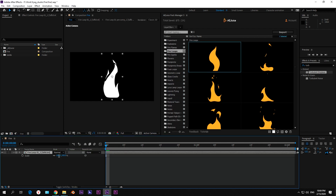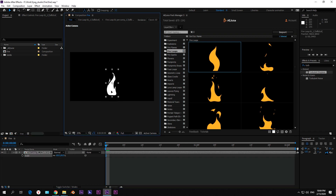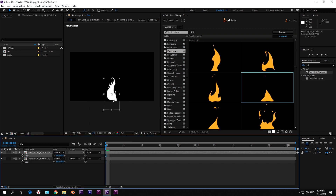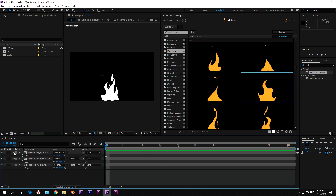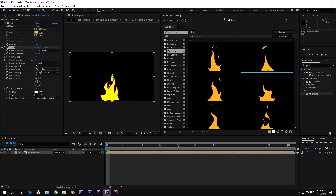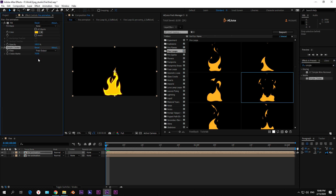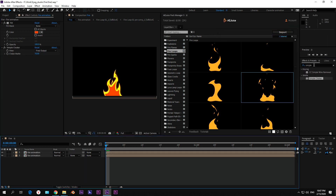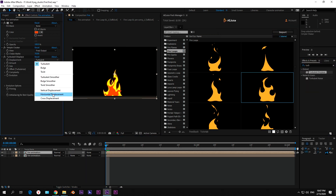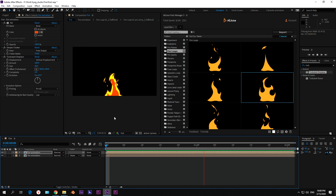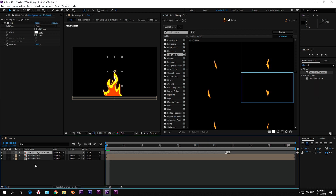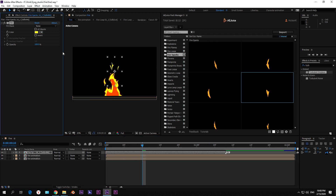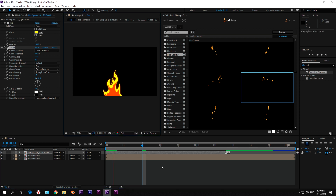Just drag and drop a couple of footages in your composition and adjust it — change scale and position, add some color and glow. Now let's add sparks to our fire. Again, just drag and drop animations you like, set it up a bit, and we're done.